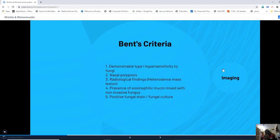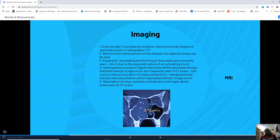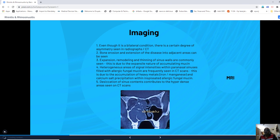Bent's five-point criteria to diagnose allergic fungal sinusitis: patients must demonstrate type 1 IgE-mediated hypersensitivity to fungi; they should have nasal polyposis; radiologically, there should be heterodense mass lesions; eosinophilic mucin mixed with fungus should be identified; and fungal staining and culture will be positive — usually for Aspergillus, sometimes for Candida.